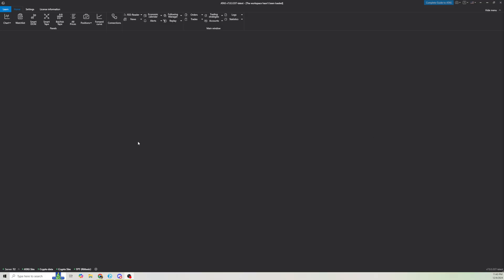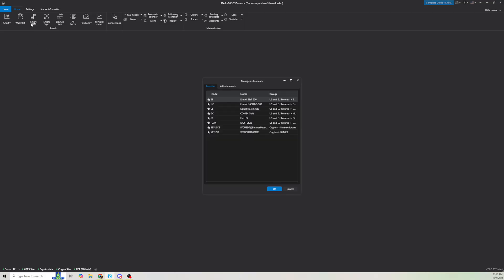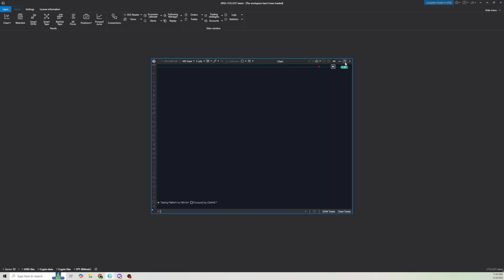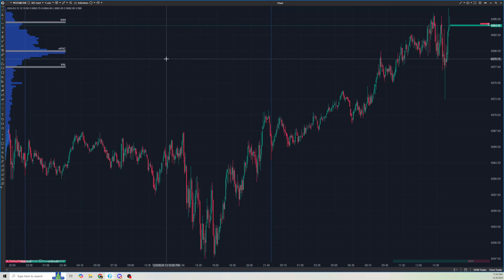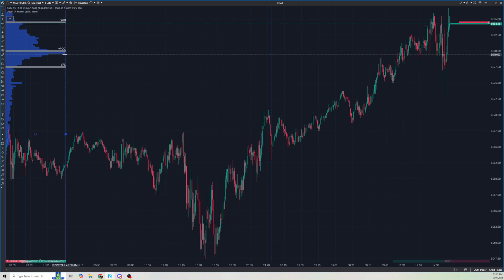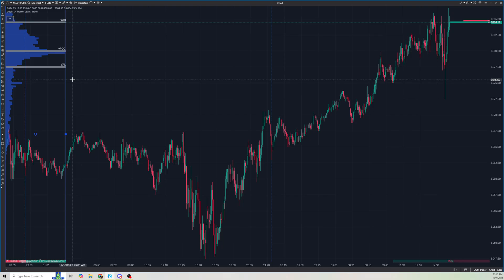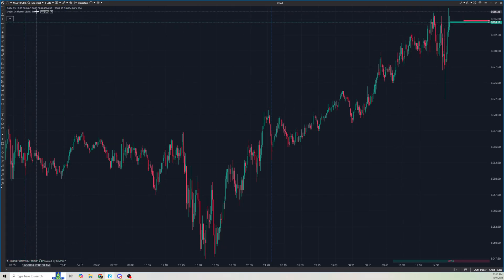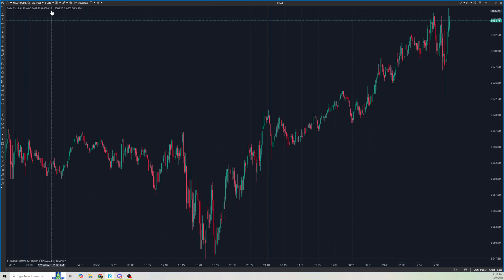First thing we're going to do is go up here to chart, click here, and leave it at yes since that's what I trade, then click OK. We're going to maximize this chart. First thing I'm going to do is remove anything already on here — I'll click on this volume profile and click delete. And then up here for the depth of market, I'm going to click this X right here.